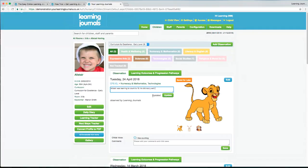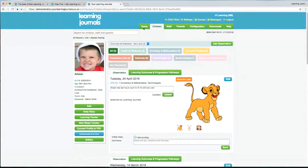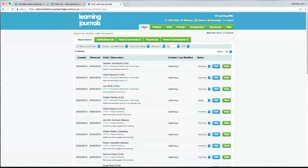I'm actually going to be doing this all again tomorrow, showing you how the iPad app works — it's a companion app for staff only. But the website we're seeing here has a lot more functions because it's more in-depth, and you can see some of the extra things we do.